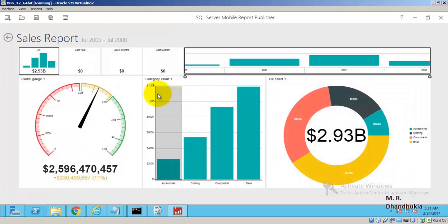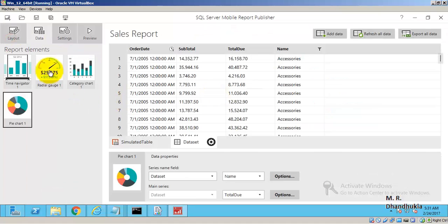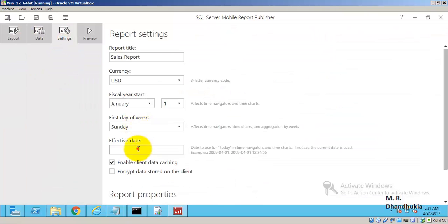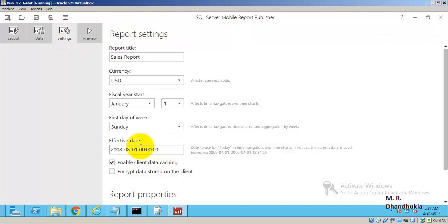In the preview, data for previous years and last quarter is not showing. The Adventure Works data is from 2005–2008, so I set the effective date to 2008-08-01 in Settings and saved the report so everything is considered effective from that date.